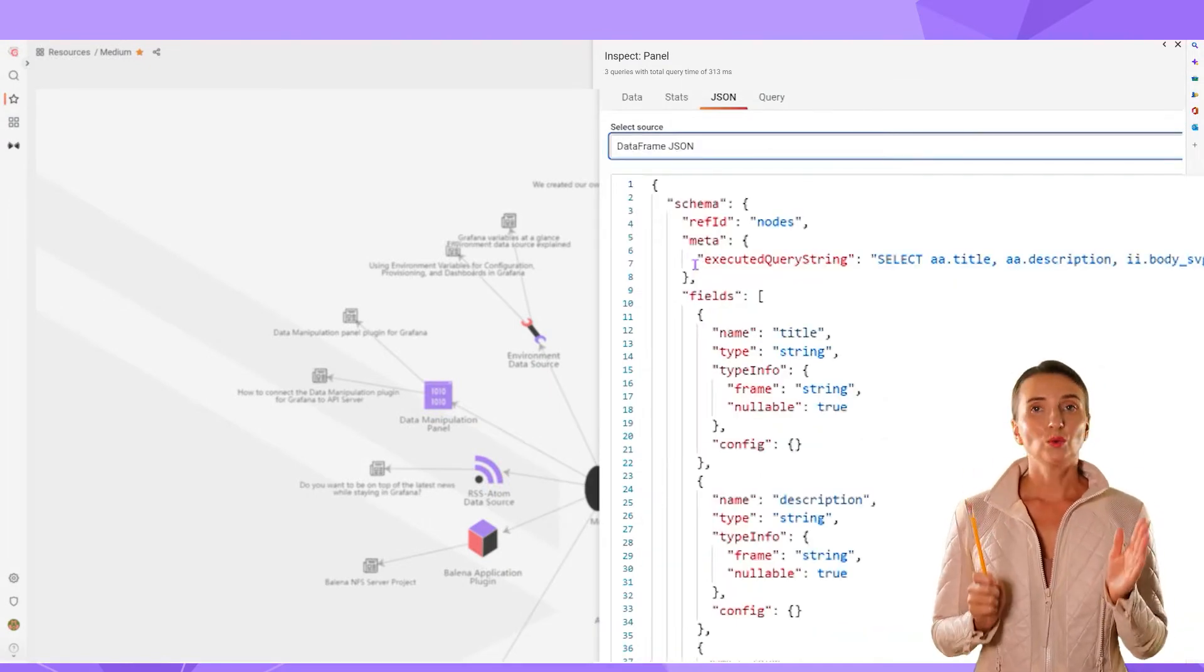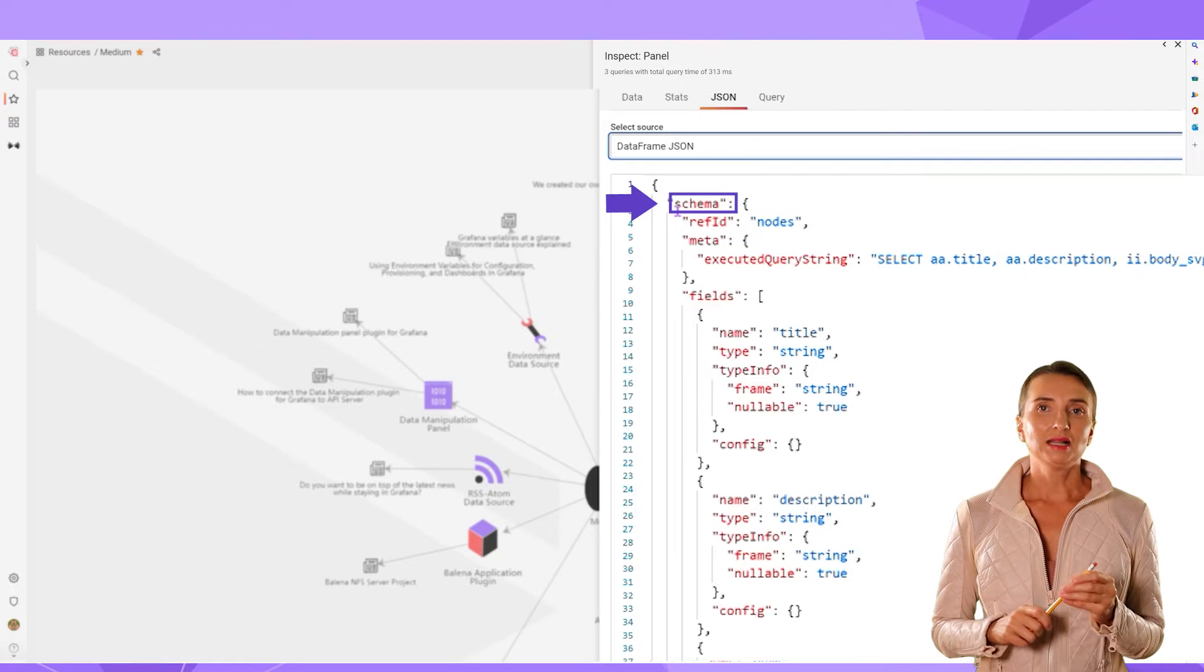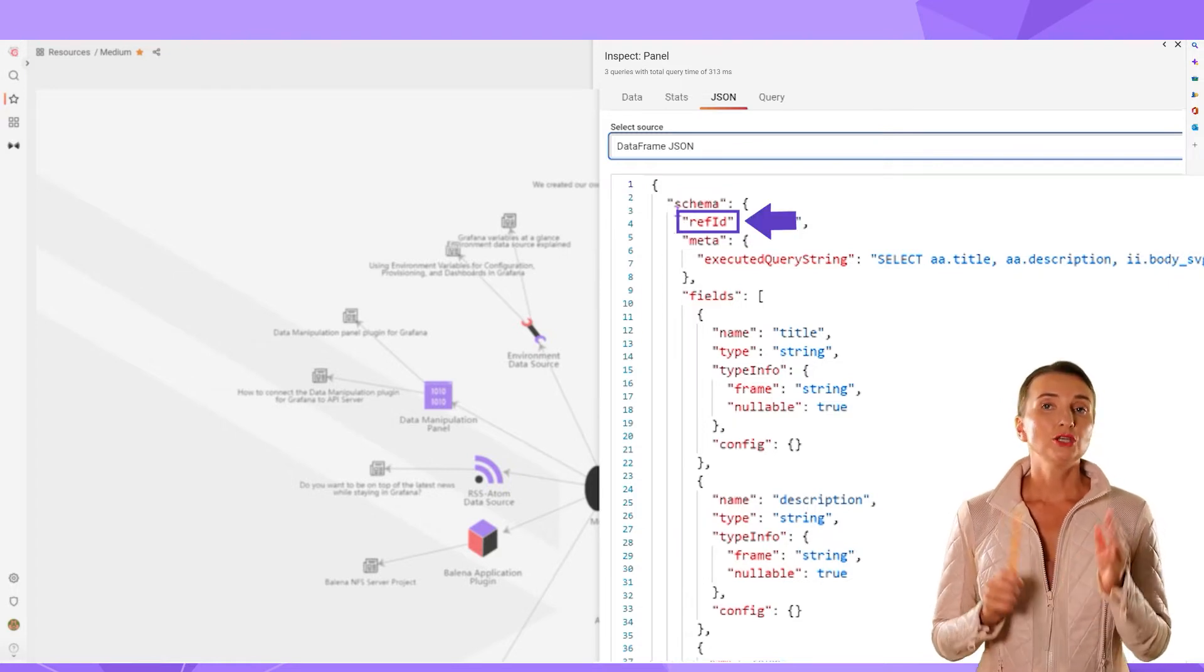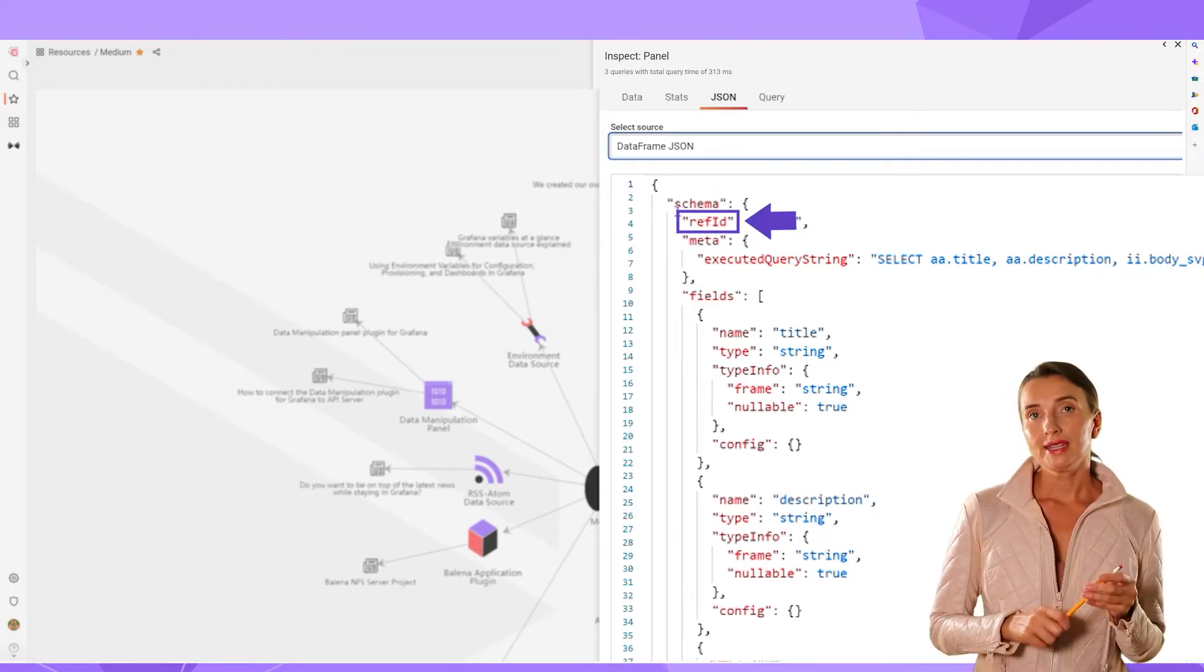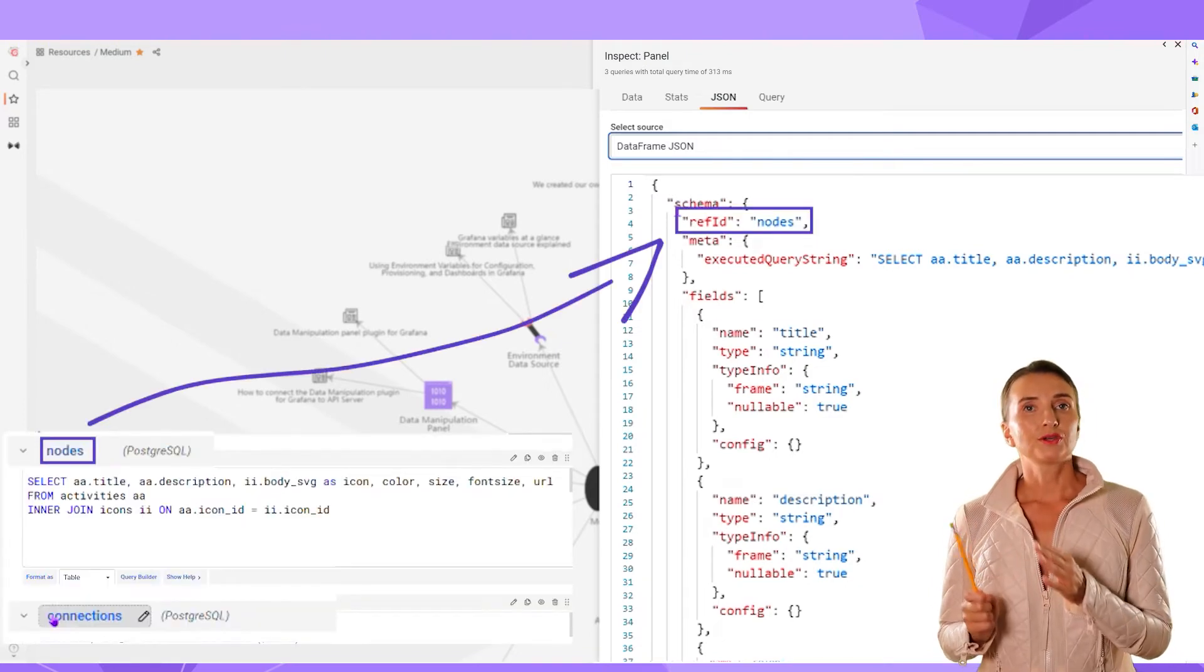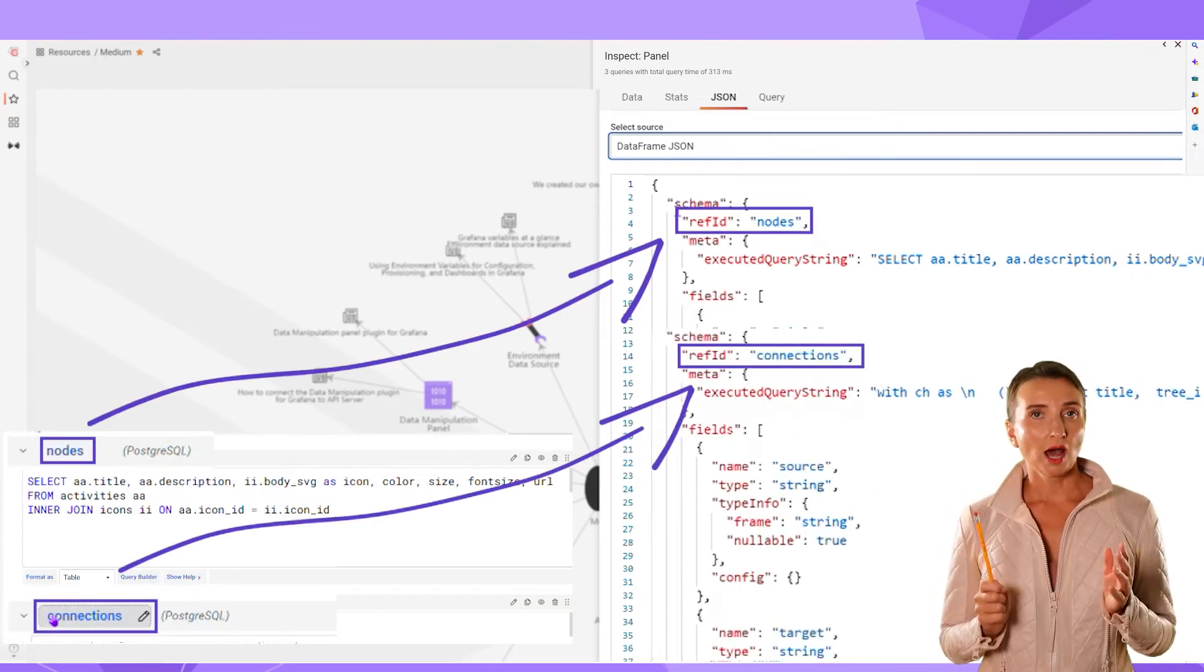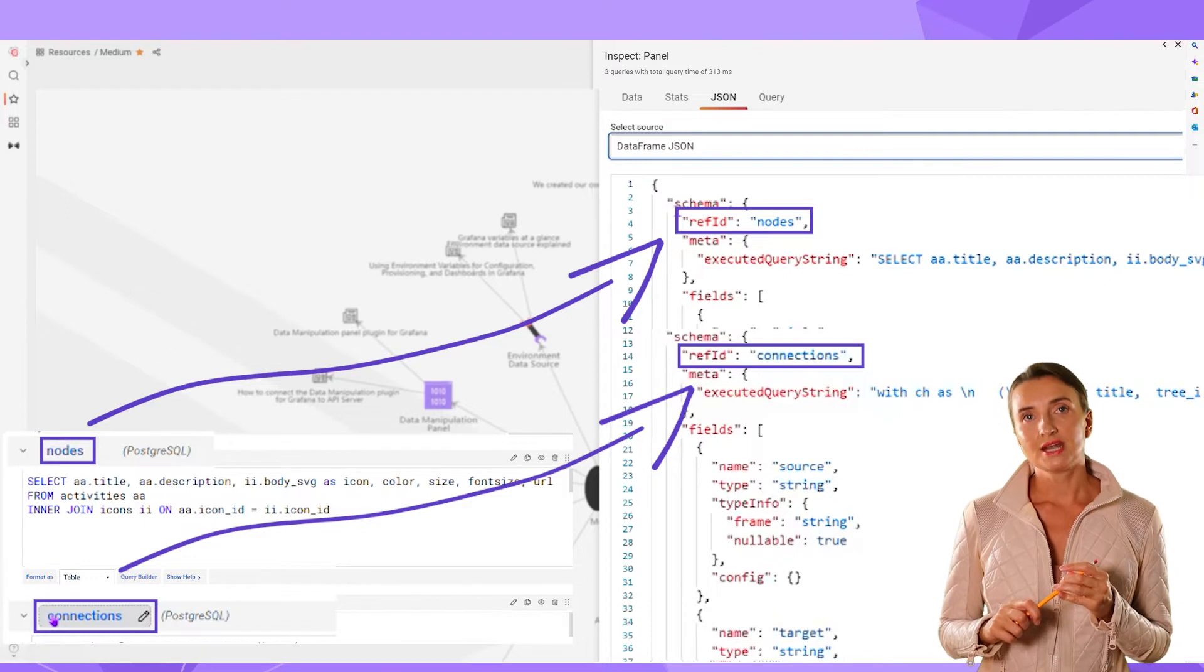For every query, you have a schema element with RefID as the unique identifier. In my example, I have two schemas. One with RefID nodes and the other one with RefID connections.